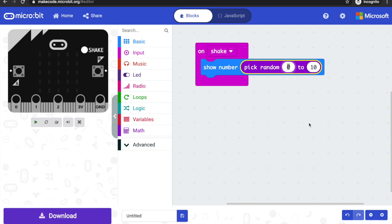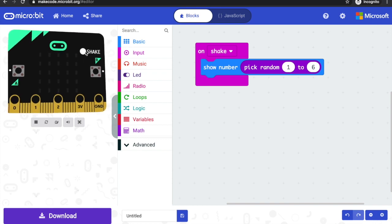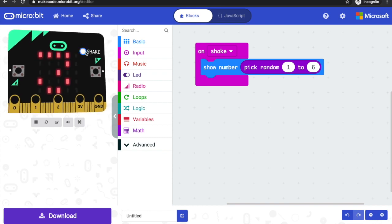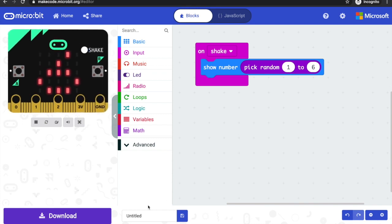A normal six sided die will roll between one and six. So let's make those our numbers and we'll try it out in the simulator. If you click on the Shake button, we should see numbers between one and six appearing on the LED display.